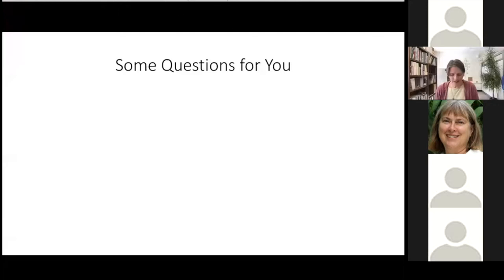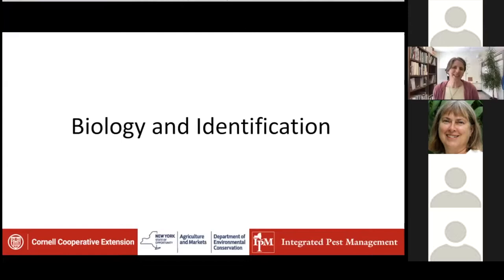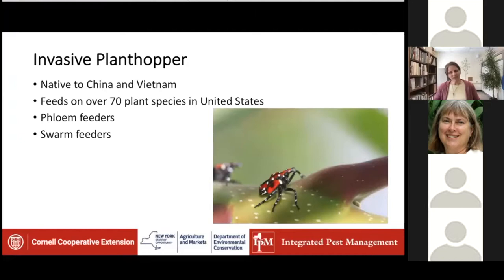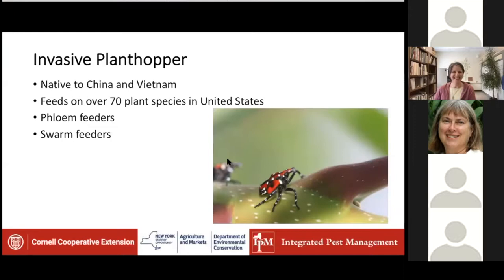We're now moving on to the presentation. Betsy Lamb is going to talk about biology and identification. For those who couldn't see the poll questions, you might have to click on the polling box on the bottom bar — I've had it happen where I had to click on the polling button in the bottom bar to be able to see them. Okay, that's my high-tech answer. Now I'll talk about something I maybe know something about.